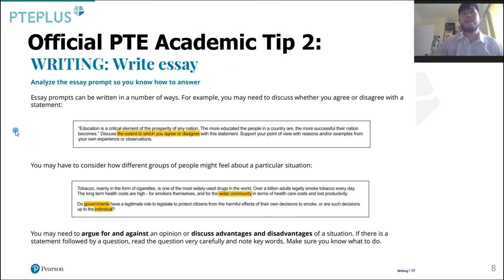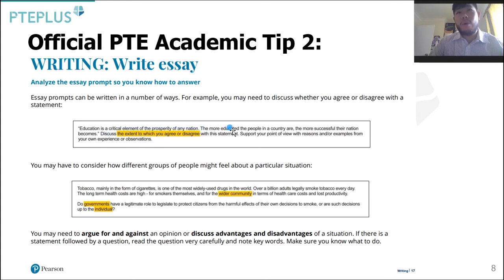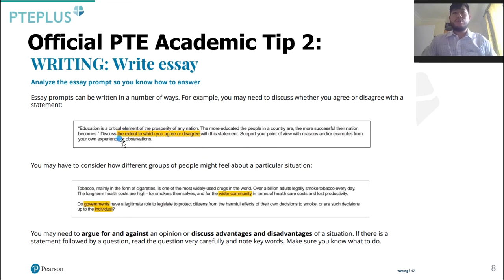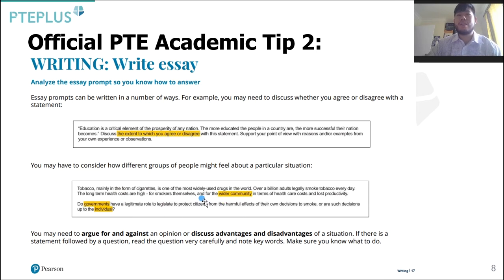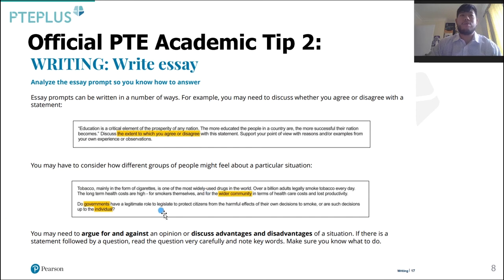The second official academic tip is to analyse the essay prompt so you know how to answer it. Essay prompts can be written in a number of ways. For example, you may need to discuss whether you agree or disagree with a statement. Here's a typical question: 'Education is a critical element of the prosperity of any nation. The more educated the people are in the country, the more successful their nation becomes. Discuss the extent to which you agree or disagree with this statement. Support your point of view with reasons or examples from your own experience or observations.' You also need to think about how different groups of people might feel — from governments to individuals. You may need to argue for and against, or discuss the advantages or disadvantages. If there is a statement followed by a question, read the question very carefully, note the keywords, and make sure you know exactly what to do when answering it.